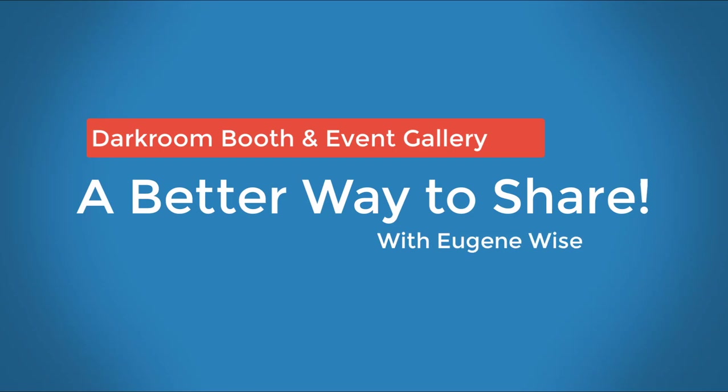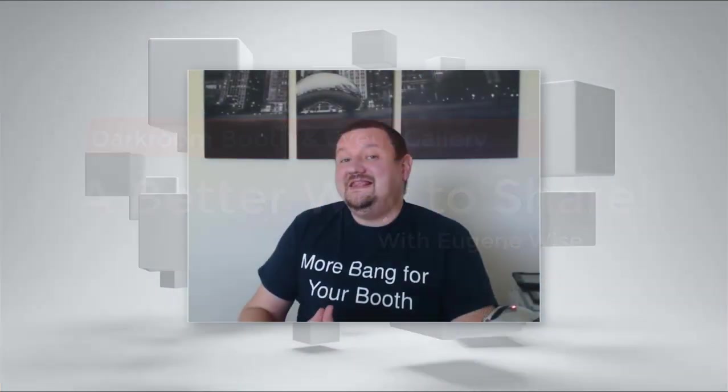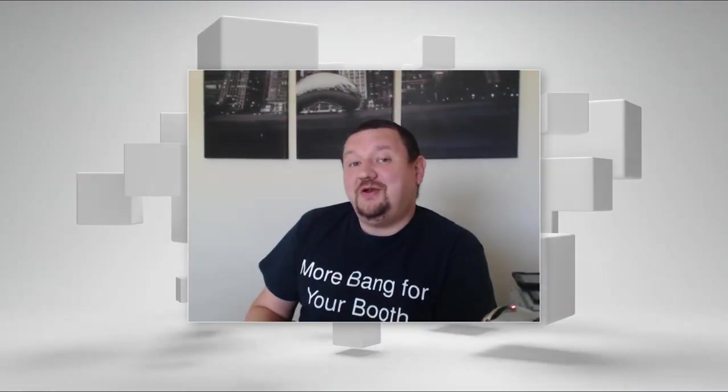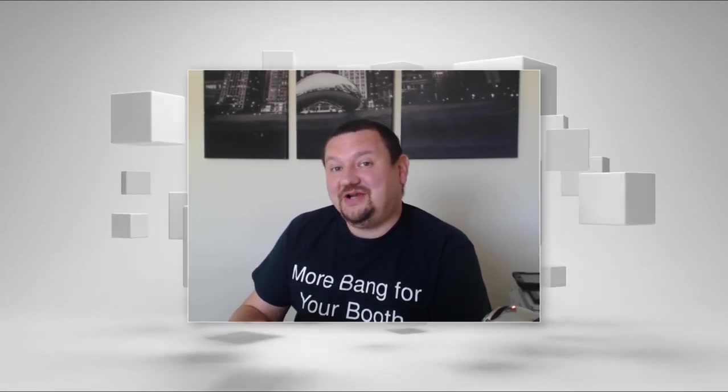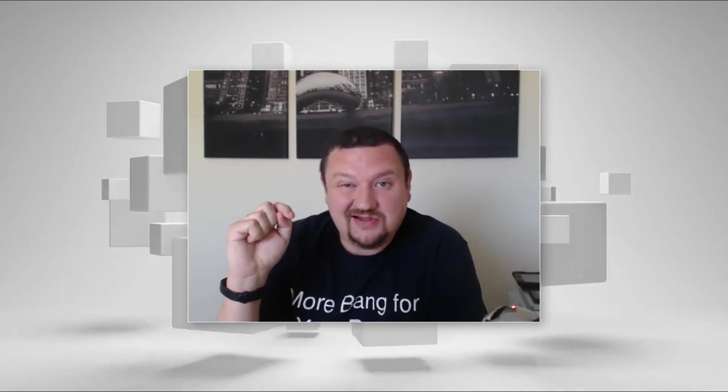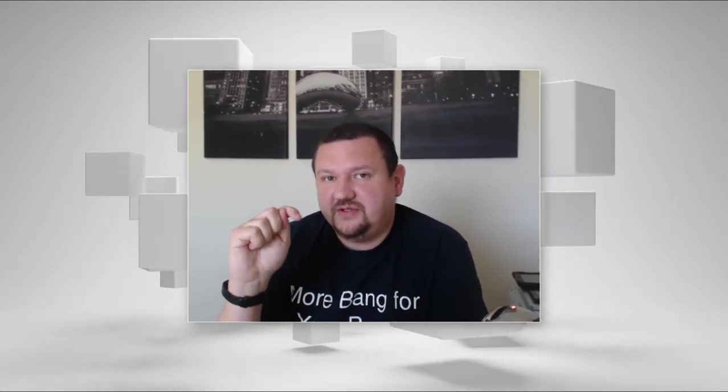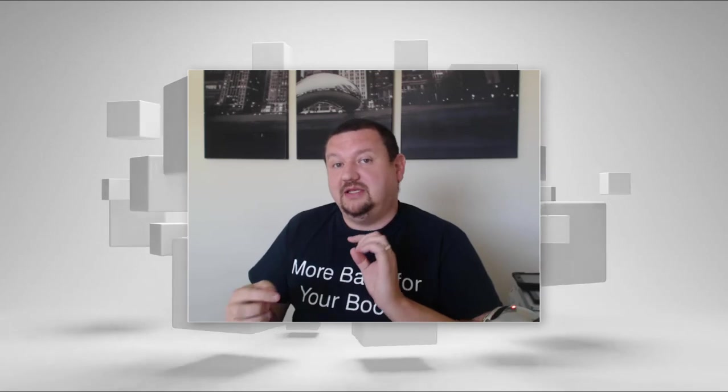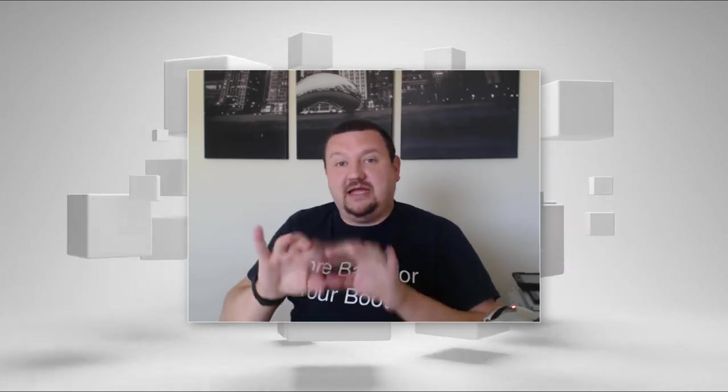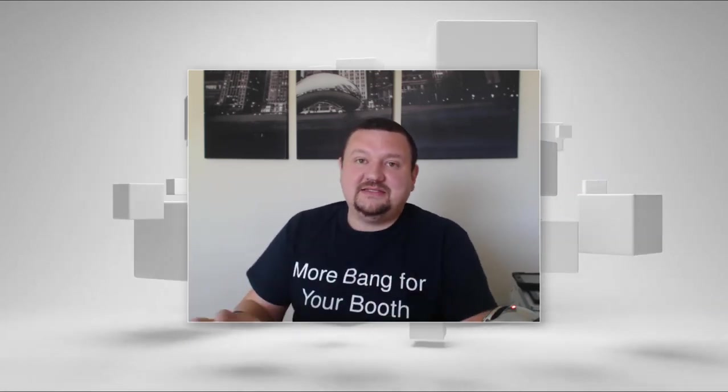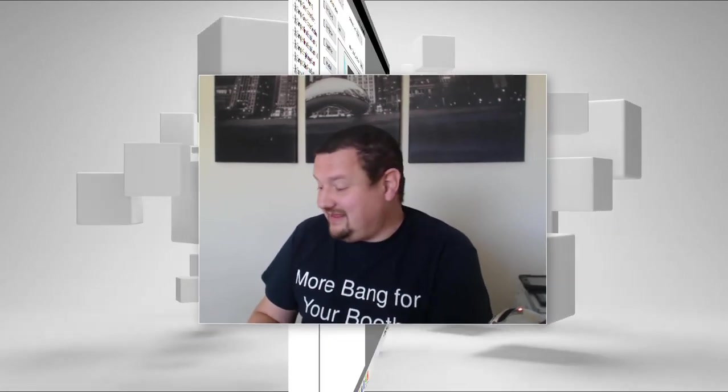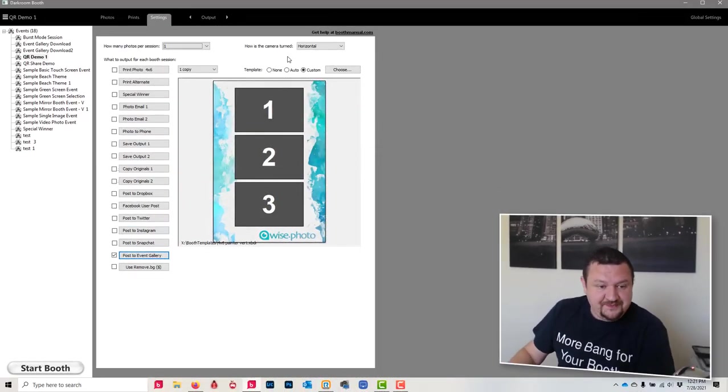Hi guys, Eugene here with Darkroom Software. In this quick video we are going to learn how to upload an image to Event Gallery and then share the image using a QR code that displays on the screen right after the session is complete. This requires Event Gallery, Darkroom Booth 3, and an internet connection. You don't need to type in your phone number or email address. It is the best user experience by far that I have seen, and I want to share it with you. So let's go ahead and jump right in and I will show you how to get this all set up.